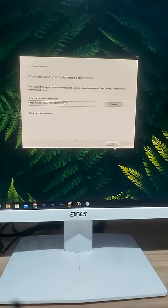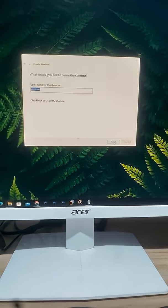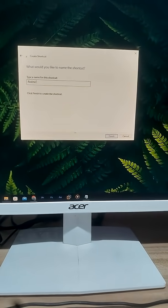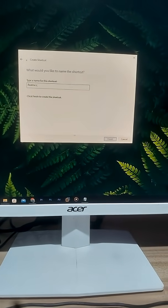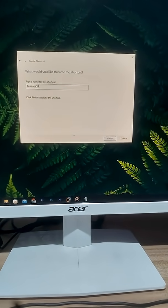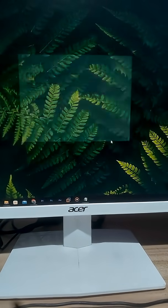Click Next. Name the shortcut, for example, my mobile or your mobile phone model. Click Finish.